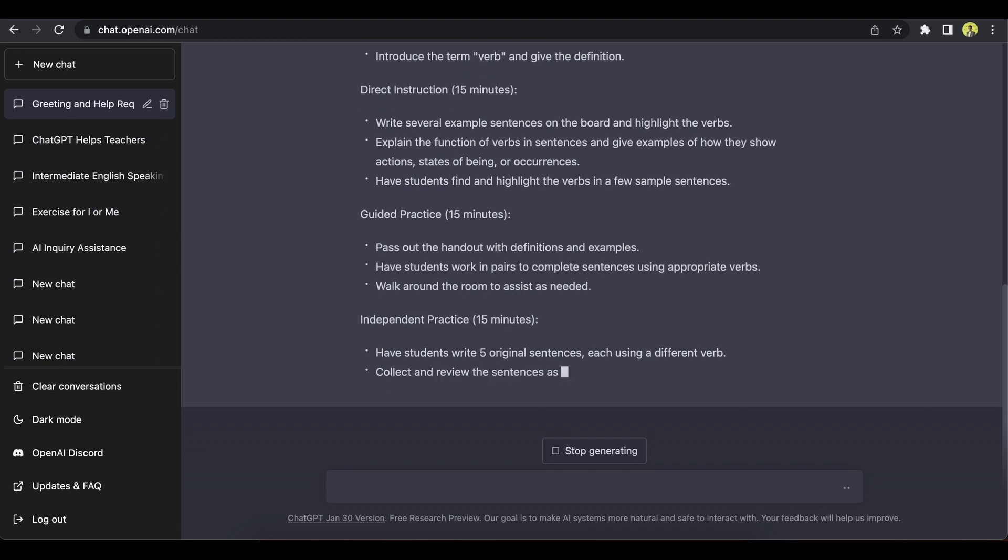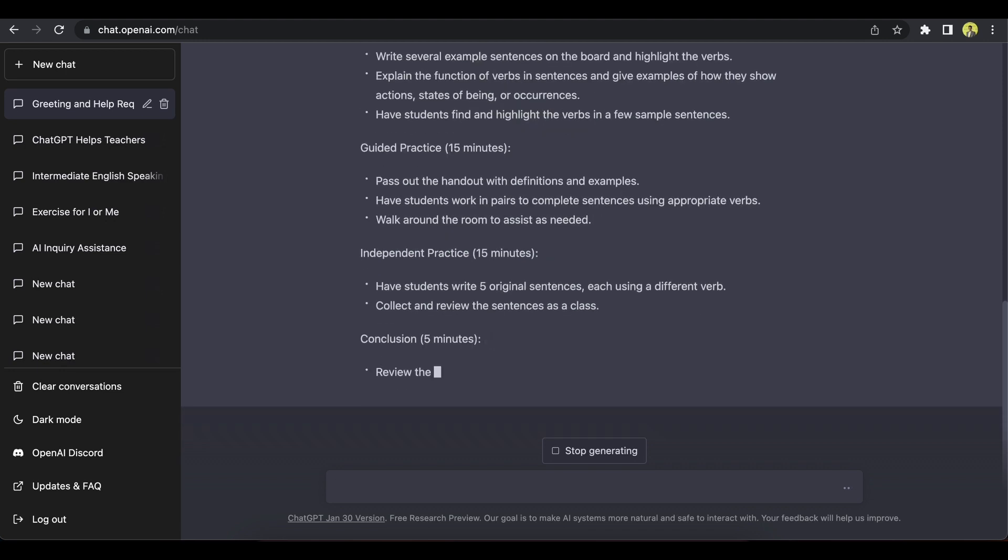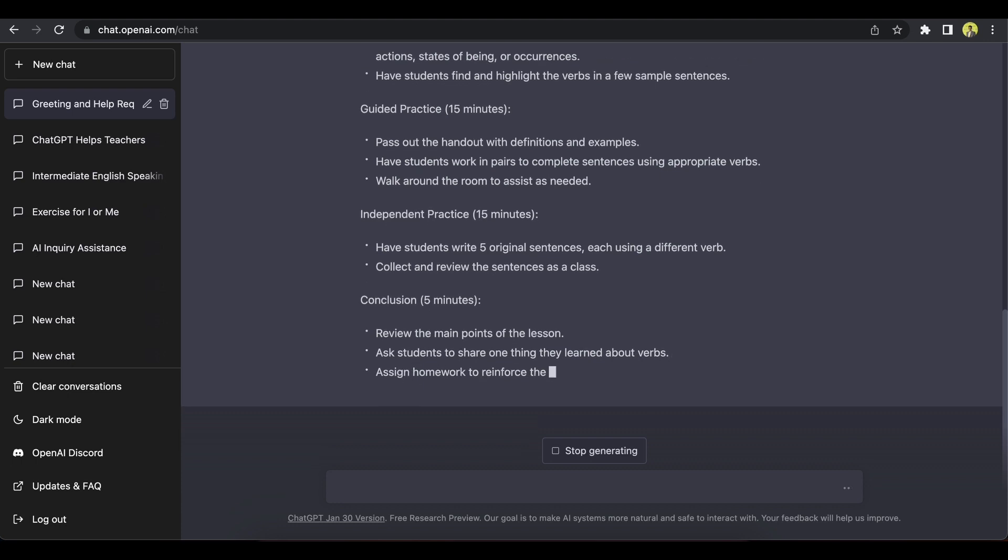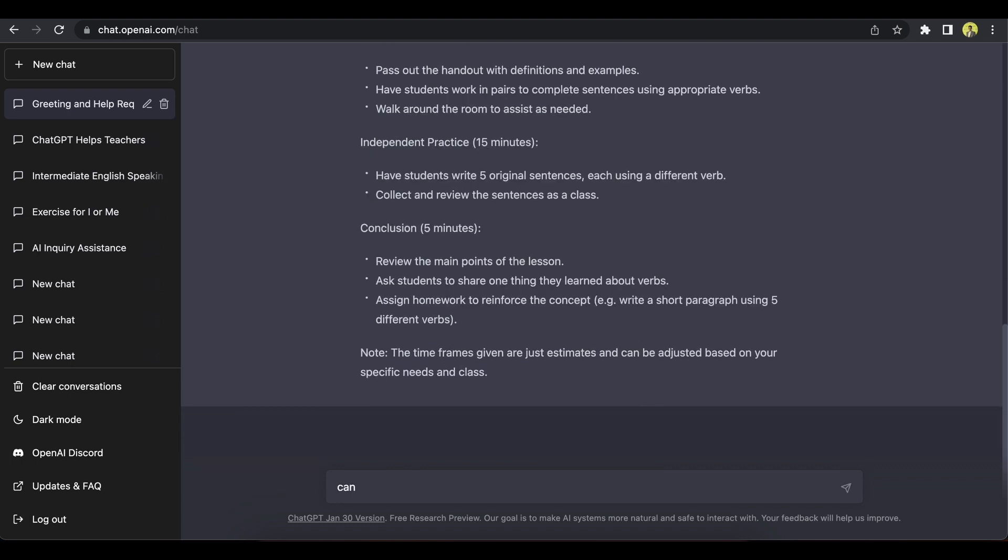Okay, so let's ask ChatGPT to make us some exercises on verbs. Okay, let's give it a command. Make an exercise on verbs.